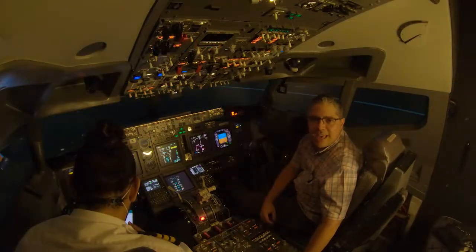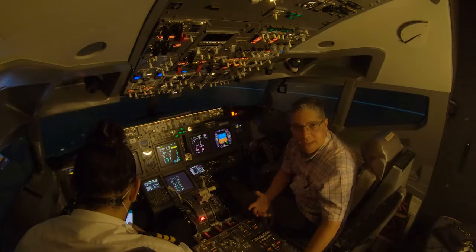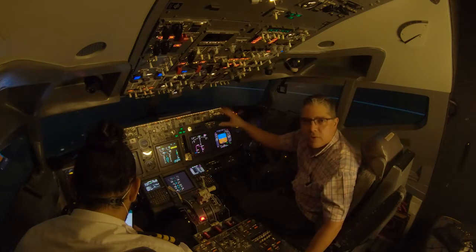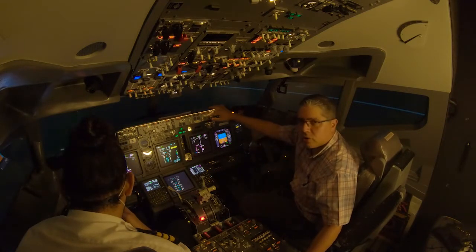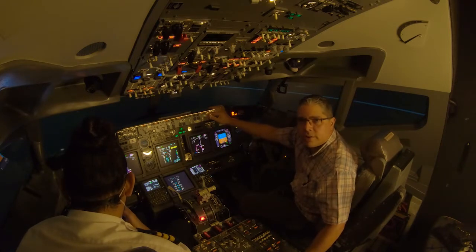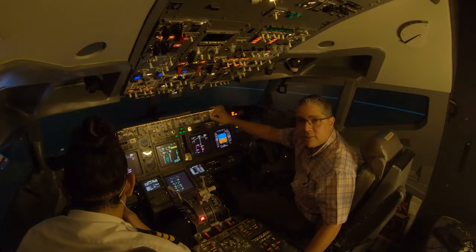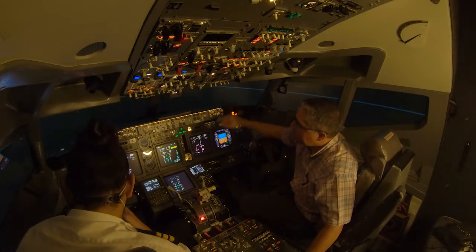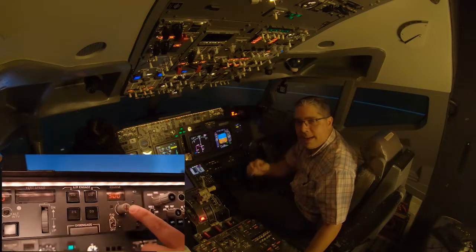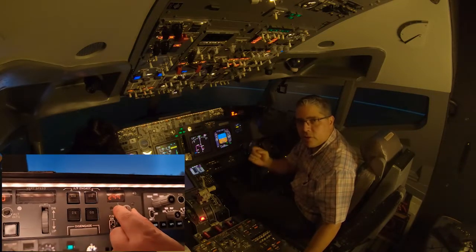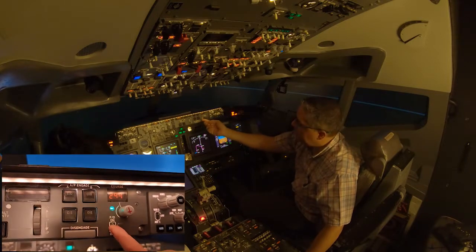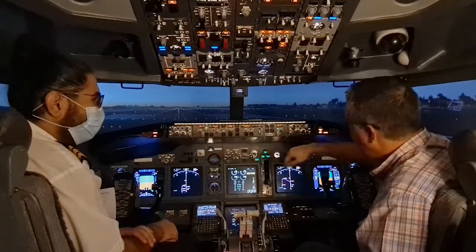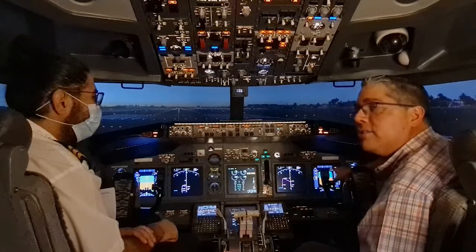Now we're going to talk about the MCP or Mode Control Panel, and also the EFIS control panel. On the MCP, we are going to set the course — in this case 299, because we are taking off from runway 30 right in Dubai, and 299 is the runway heading. Then we'll select the flight director switches on. The pilot flying selects his flight director switch first — I'm flying, so I will select my flight director switch on.